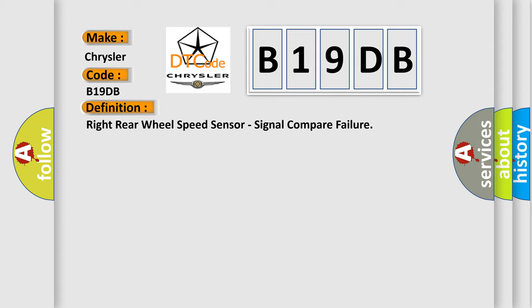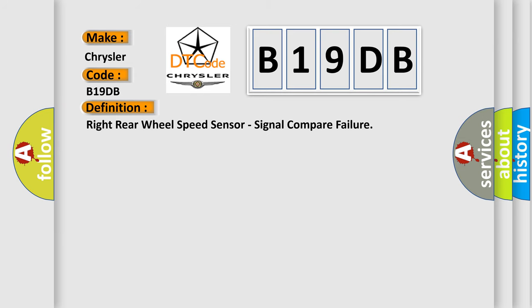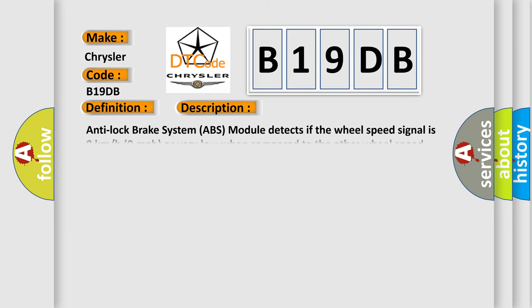And now this is a short description of this DTC code. The anti-lock brake system ABS module detects if the wheel speed signal is zero kilometers per hour, zero miles per hour, or very low when compared to the other wheel speed signals.